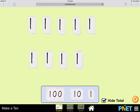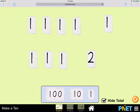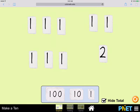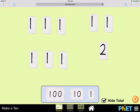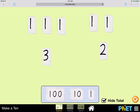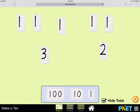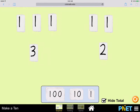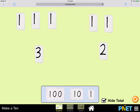Now you know that one and one is two. So this two is also made up of two ones. And you may know that two and one is three. Three is three ones — one, two, three.